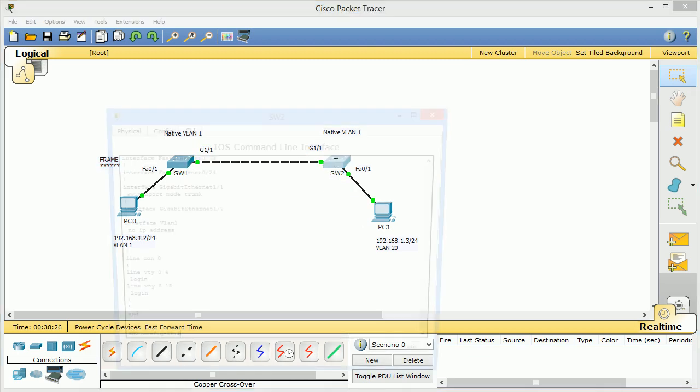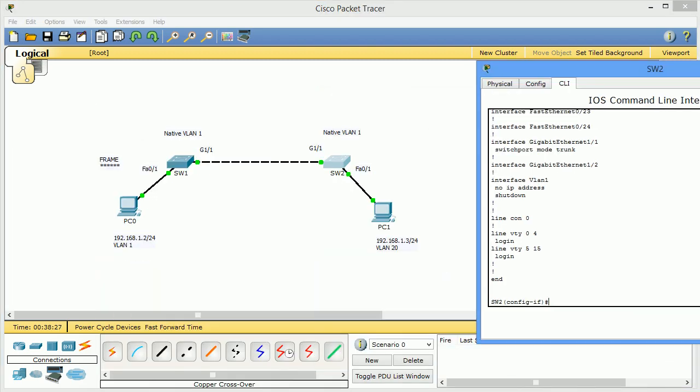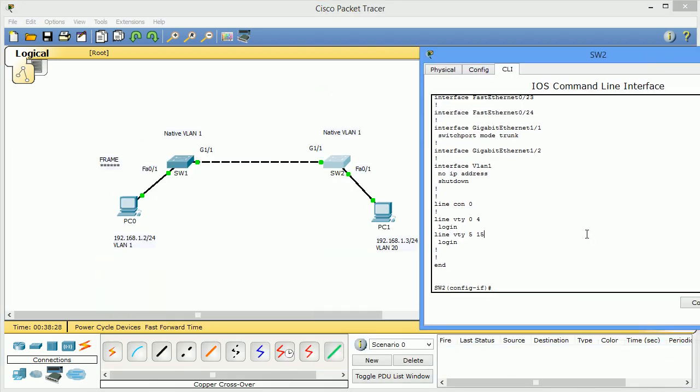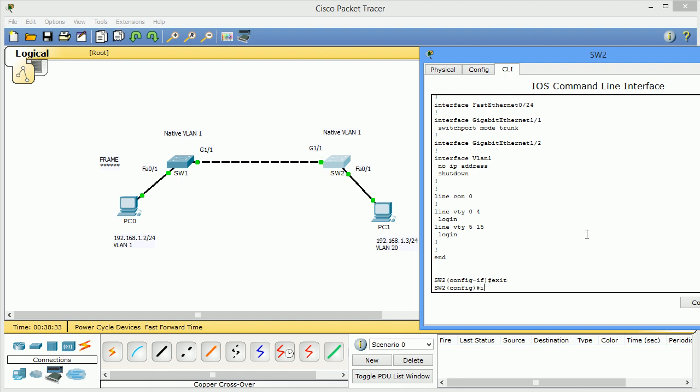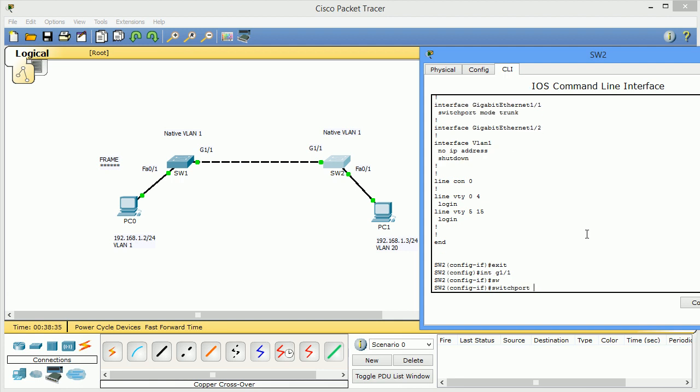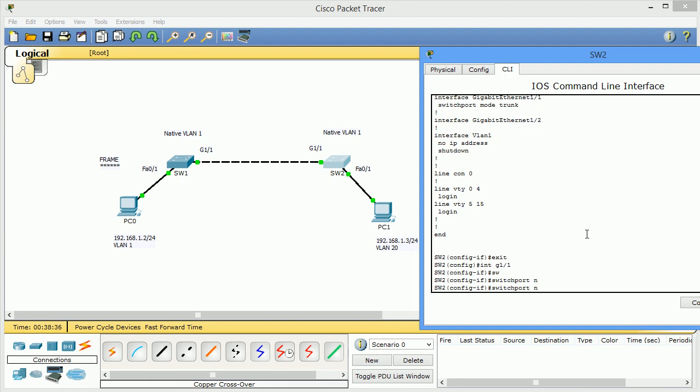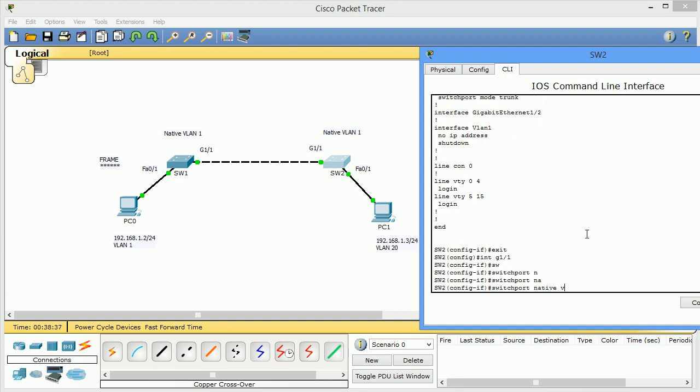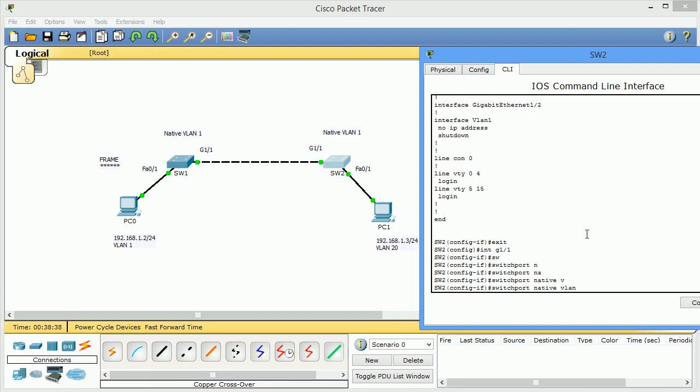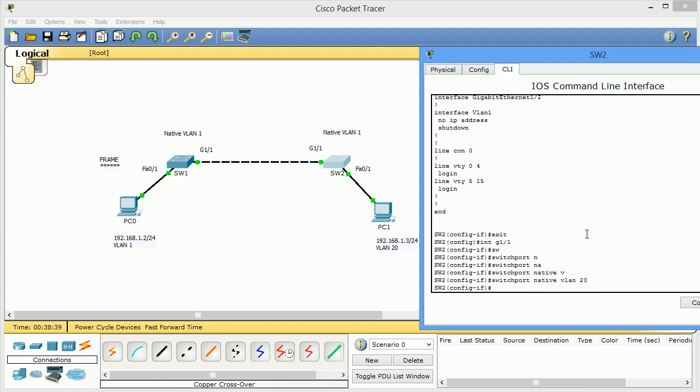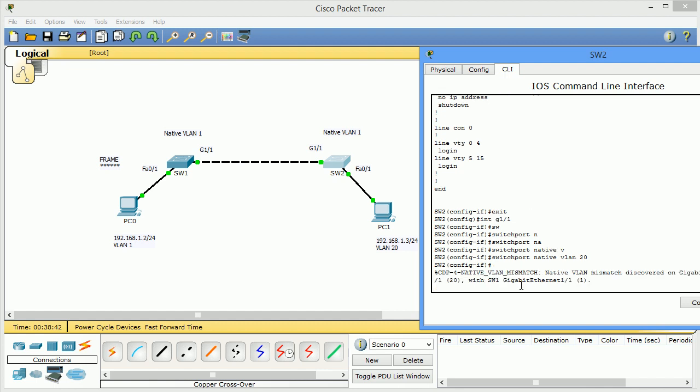So if we go into here and do a neat little trick, we'll change the native VLAN to 20. There will be some errors, it'll say mismatch, but don't worry about that for now.